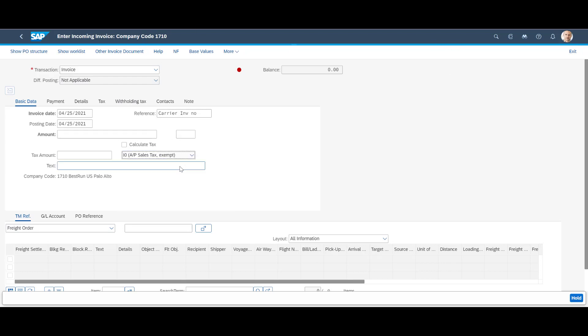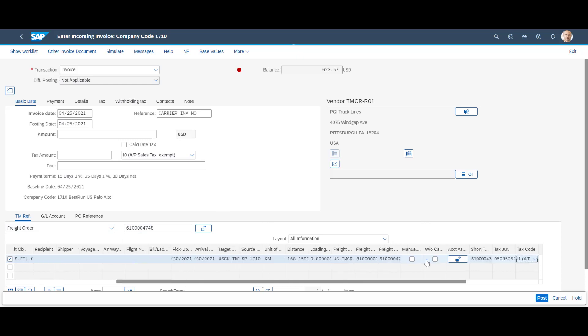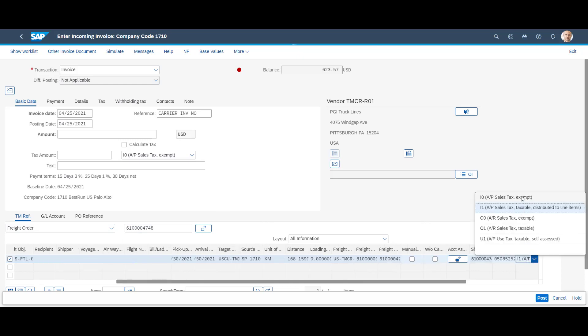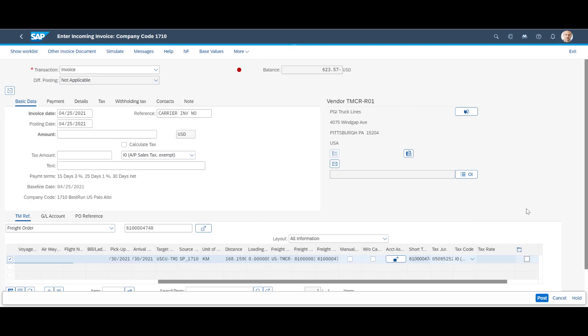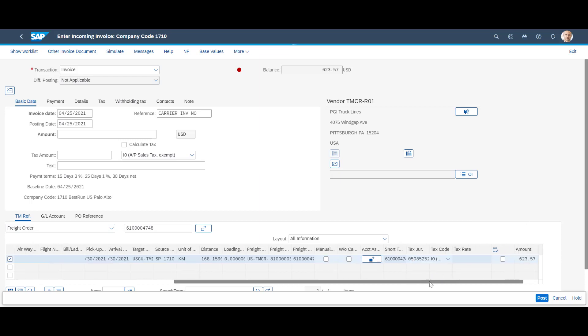In the lower part of the screen, on the TM ref tab, we enter the corresponding freight order and press enter. We apply the appropriate tax code also on line level. We then go back to the header level and enter the invoice total.